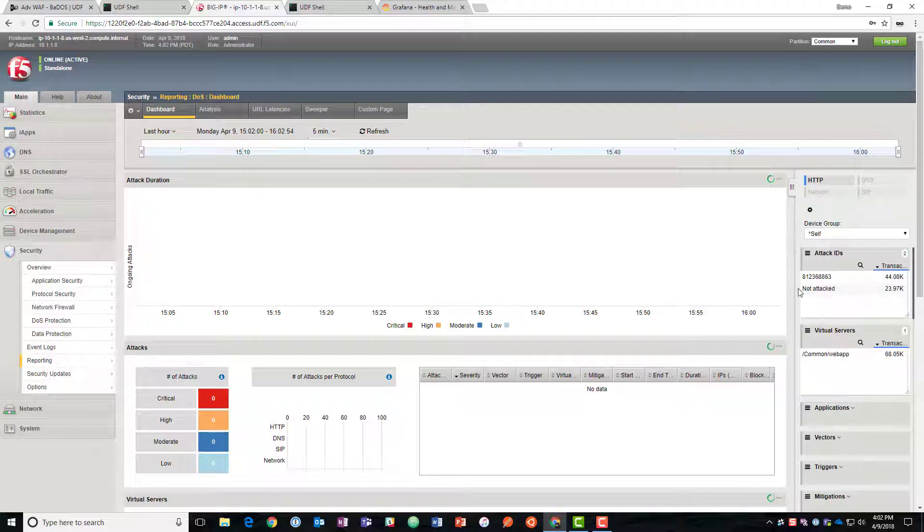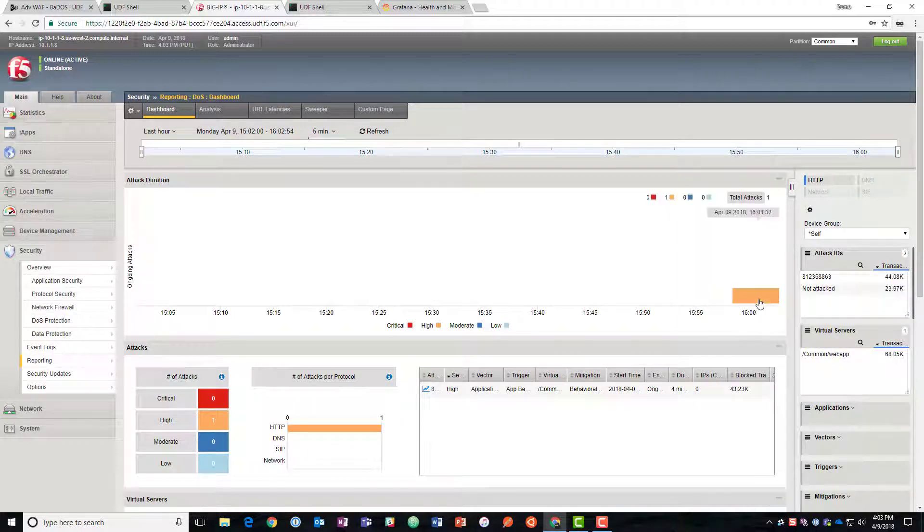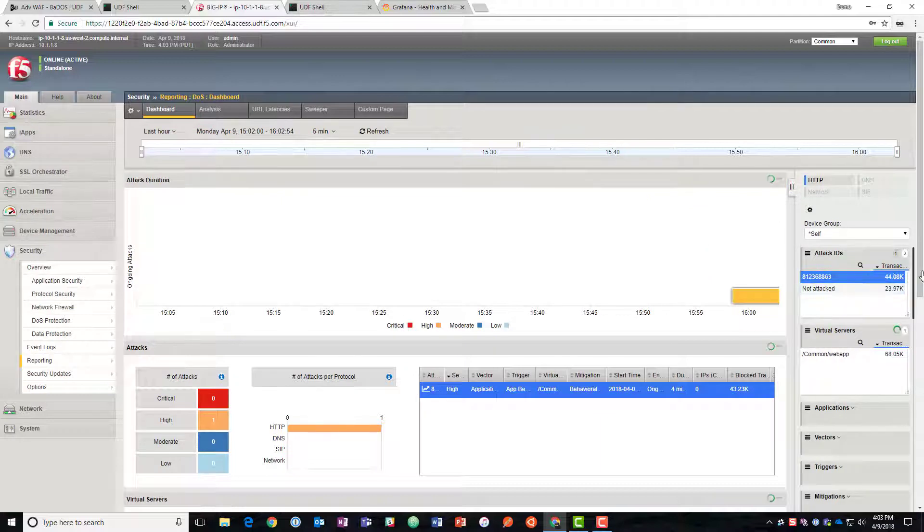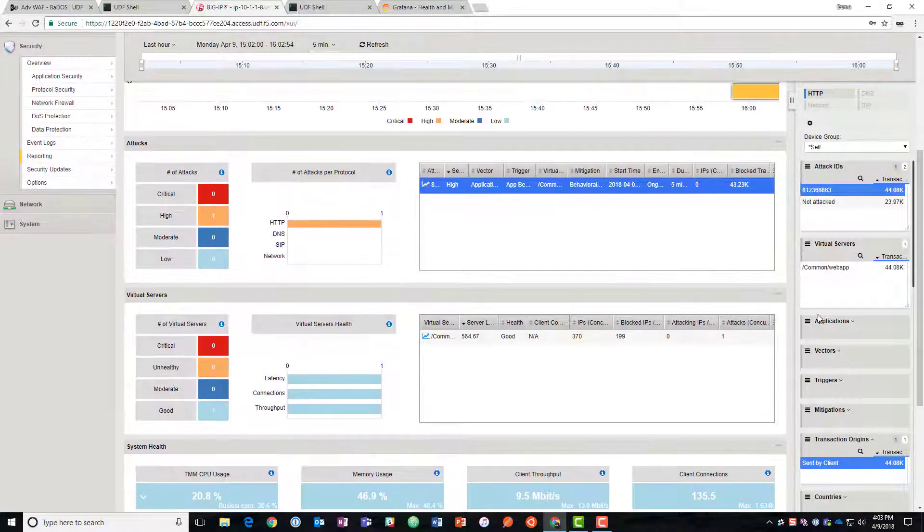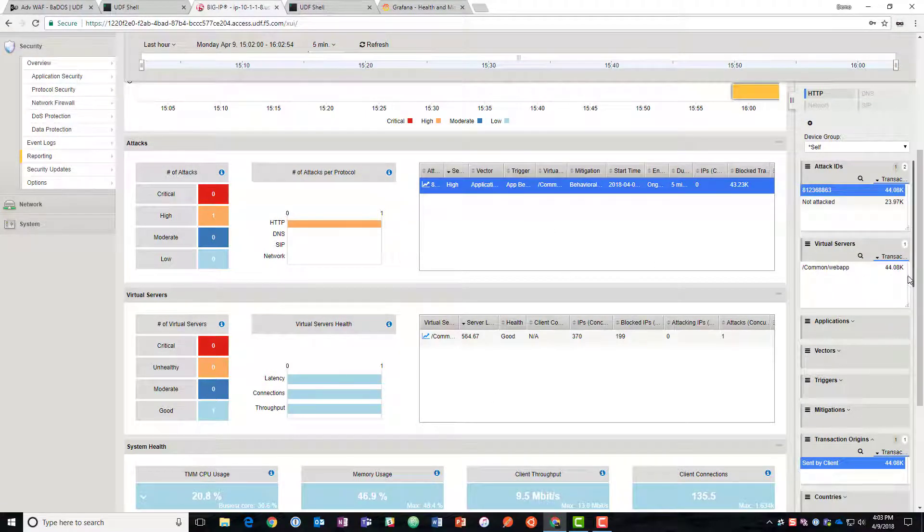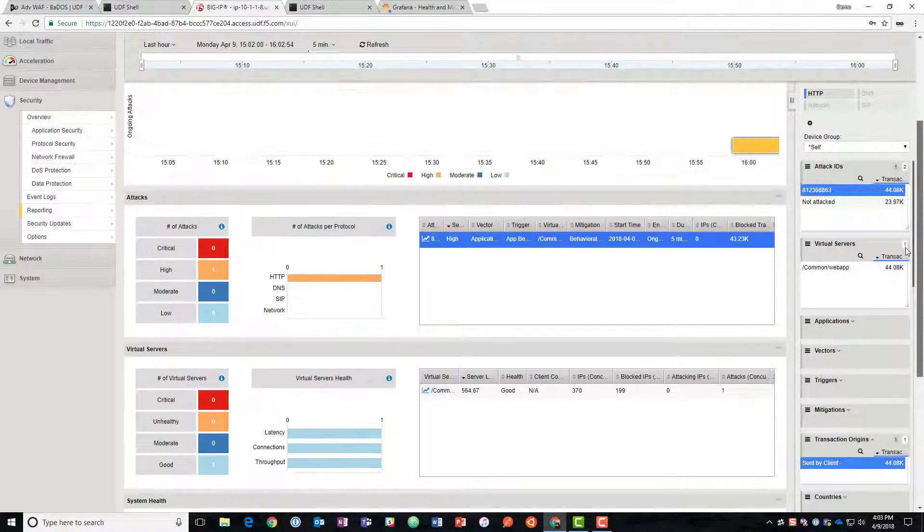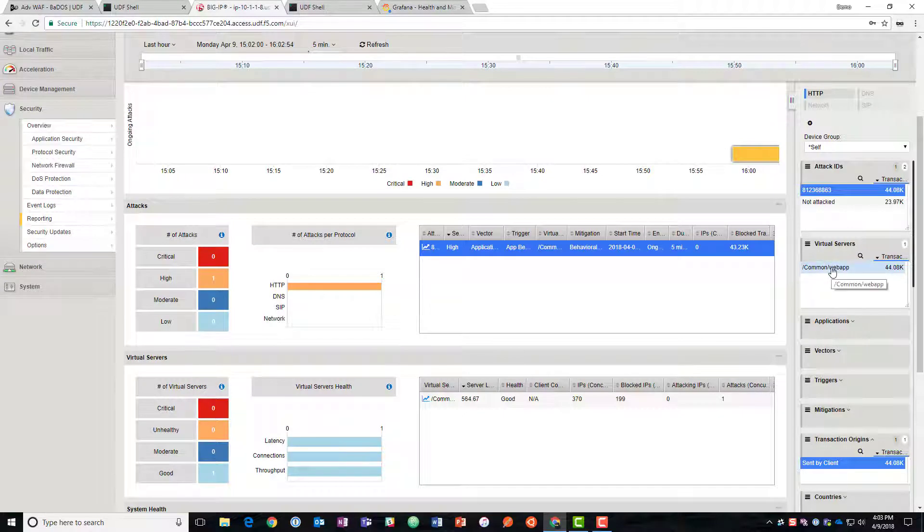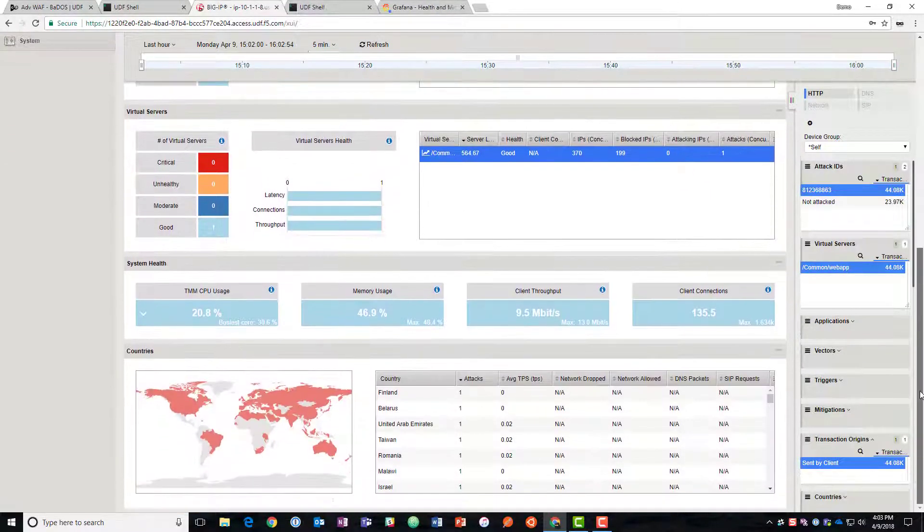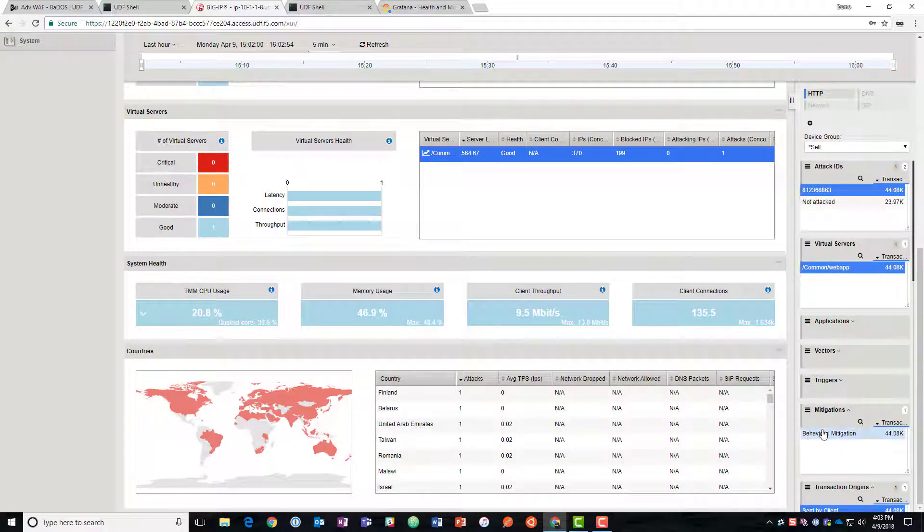So we'll see here that we've got an attack detected and we could start drilling into that one. And you can see here that when we select something on the right hand side what it does is it immediately drills down and narrows what's in the display part of the screen to only that data. So we could say well let's narrow it and only look at this virtual server the web app. It already was in this case because we only had one.